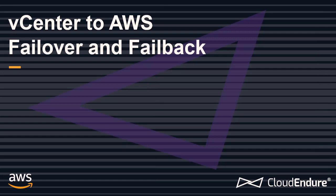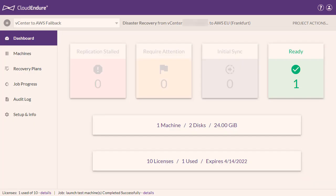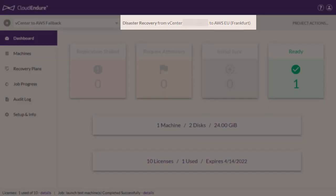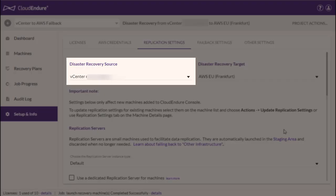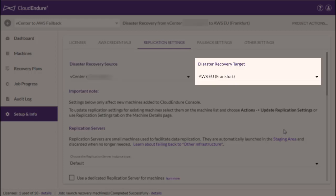vCenter to AWS Failover and Failback. You can perform a fully orchestrated failback directly through the CloudEndure User Console if your source infrastructure is vCenter and your target infrastructure is AWS. In our case, vCenter to AWS EU Frankfurt.